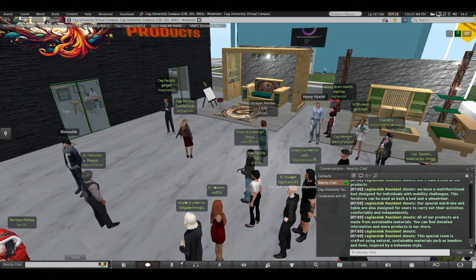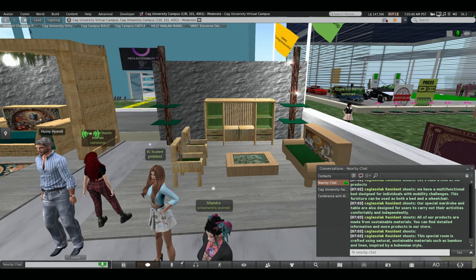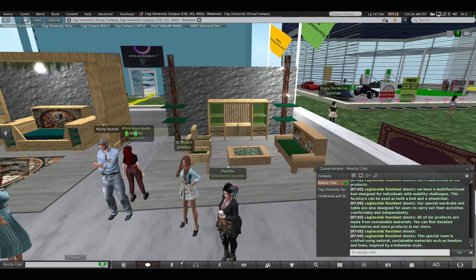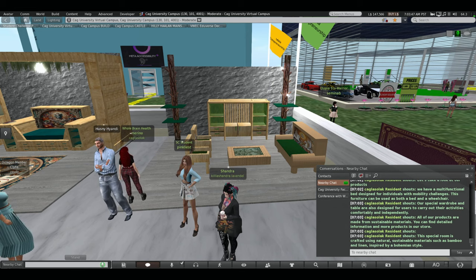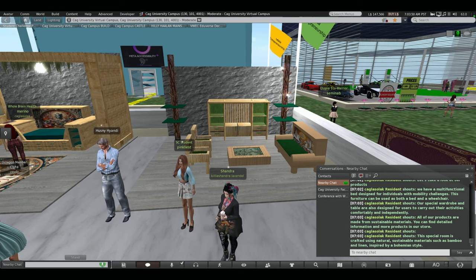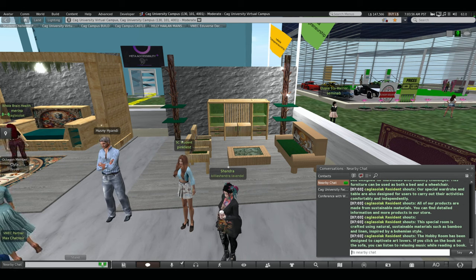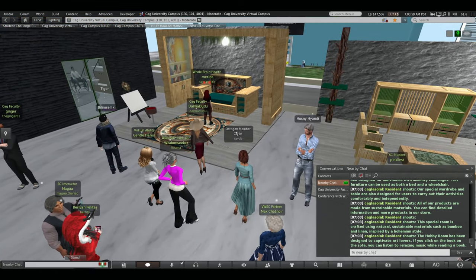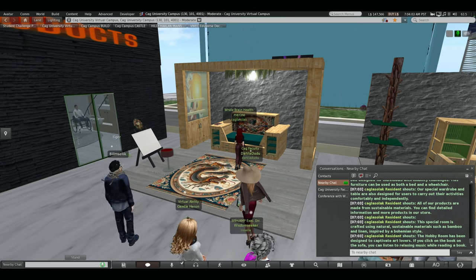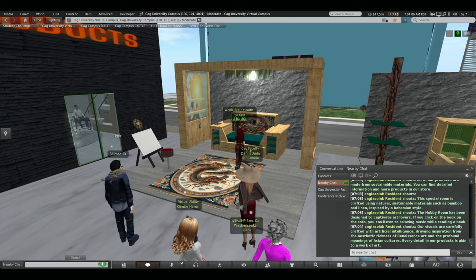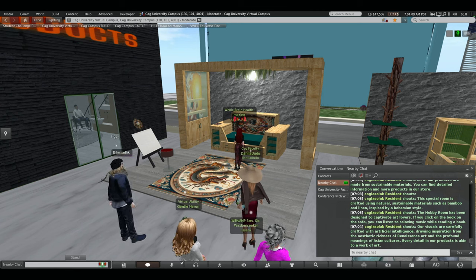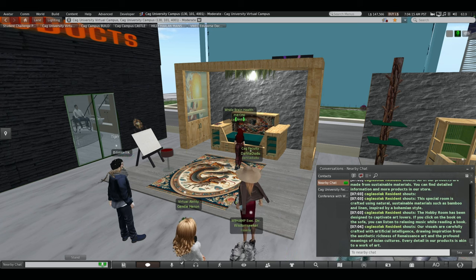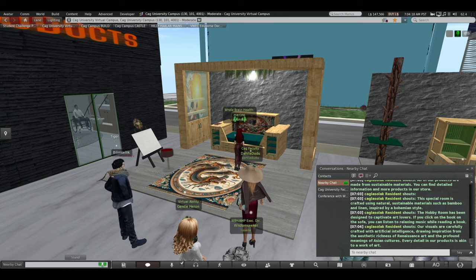This special room is crafted using natural sustainable materials such as bamboo and linen, inspired by a bohemian style. The hobby room has been designed to captivate art lovers. If you click on the book on the sofa, you can listen to relaxing music while reading a book. Our visuals are carefully crafted with artificial intelligence, drawing inspiration from the aesthetic richness of Renaissance art and the profound meanings of Asian cultures. Every detail in our products is akin to a work of art. Now Aslan will tell you about marketing campaign. Let's go back to our slideshow.